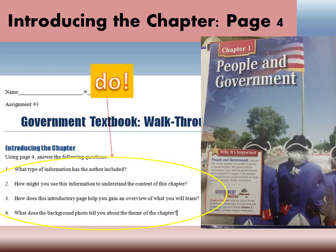If you want to try the questions without me, go ahead and pause, give it a shot, and then come back. Number one asks: what type of information has the author included? If you look at this page, we have a few things: of course it tells us what chapter we're in, it gives us a big title — 'People in Government' — which will change each chapter. It also gives us a box called 'Why It's Important,' so you know what you're doing and why. And then it gives us pictures, which are going to help you.